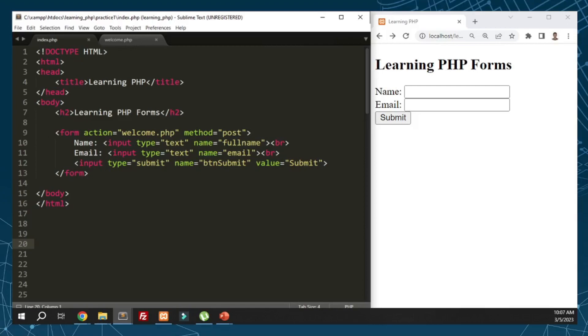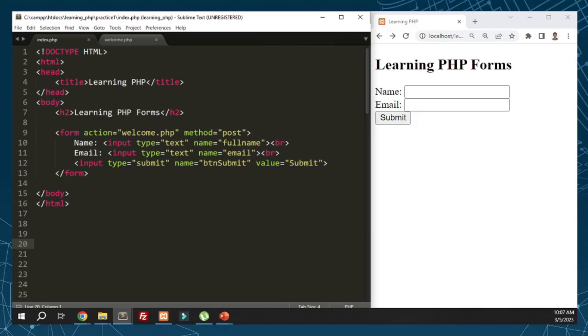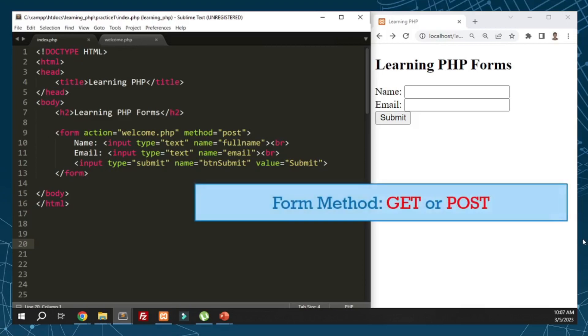We also have the submit button with the name btn_submit. The purpose of the name is to reference which button was clicked, since there's a possibility of multiple buttons in one form. The value attribute is the label that displays on the button, which is submit.